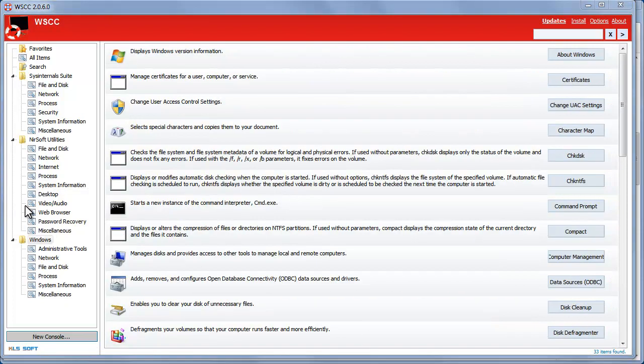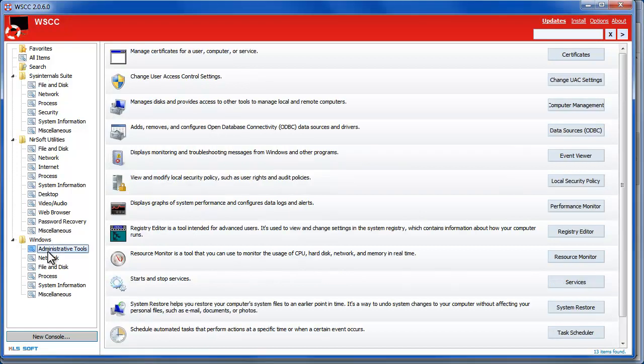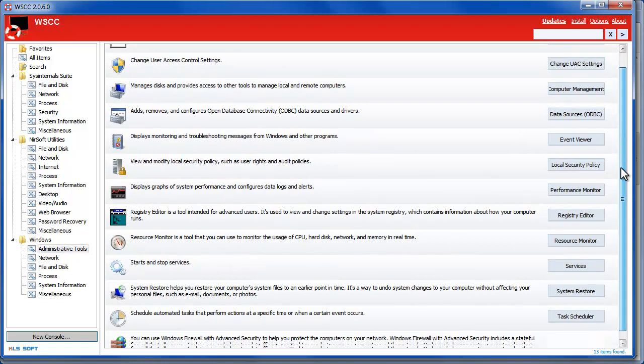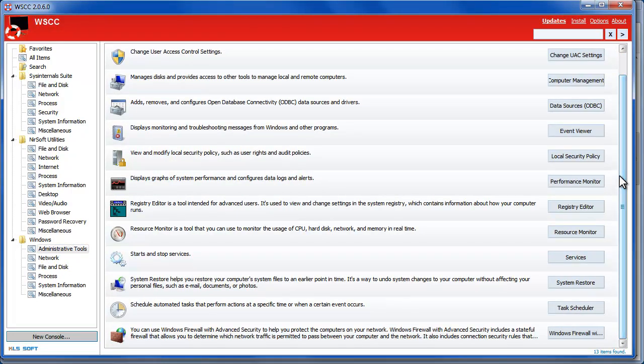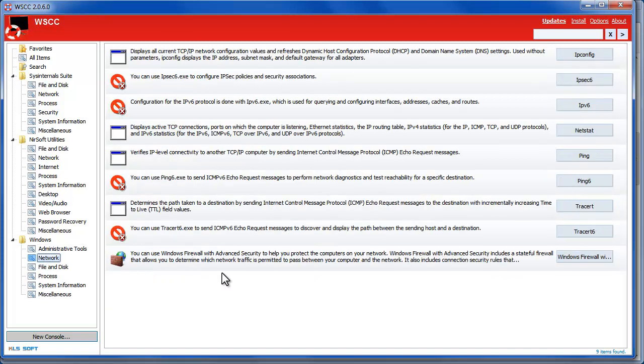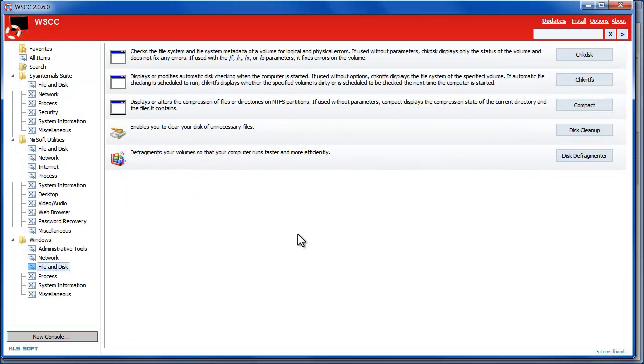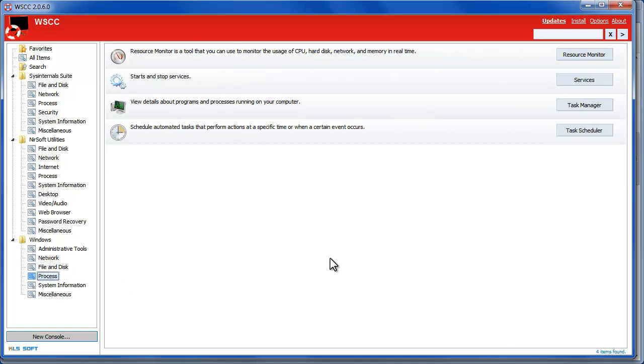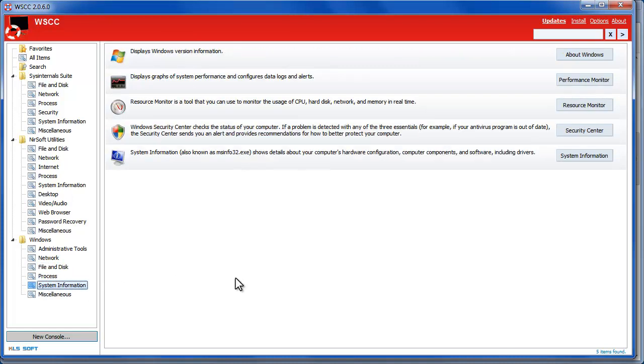And last we have the Windows utilities. I didn't even notice this for quite some time. I only used it for Sysinternals and NirSoft but there's a whole Windows section here that are categorized just the same way. So if you want to run your registry editor here you could run resource monitor, start and stop services. They've got some network configurations, there's even file management, check disk, disk defragmenter. You can run a lot of these things right from WSCC.